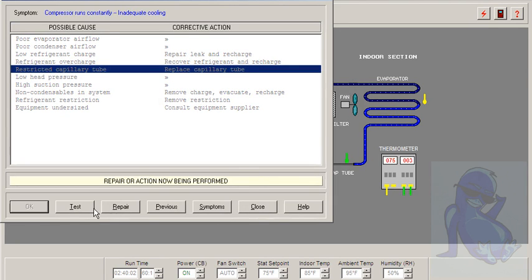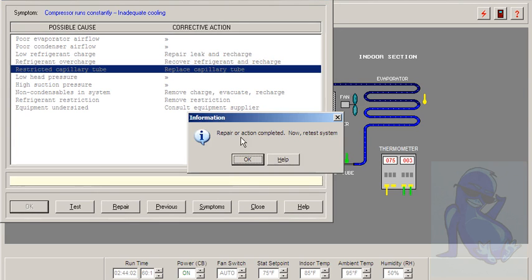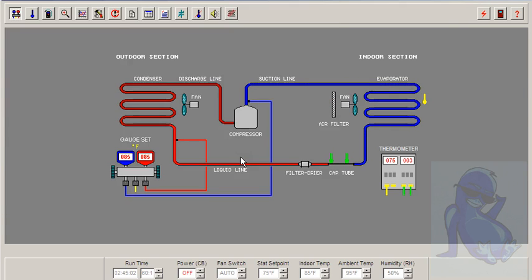We're going to do a repair. OK. Turn the power on.